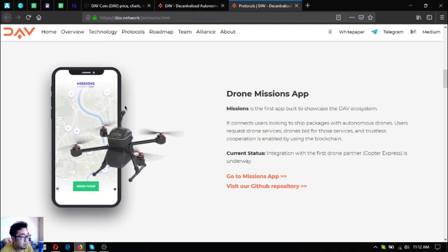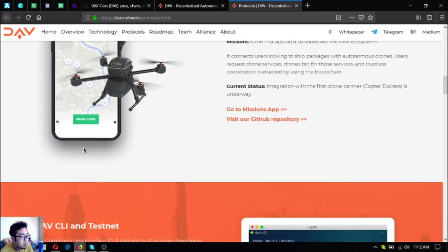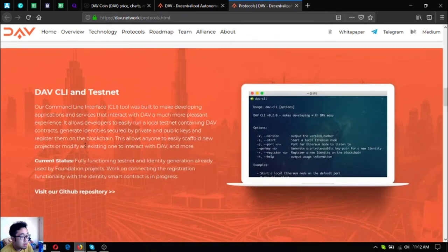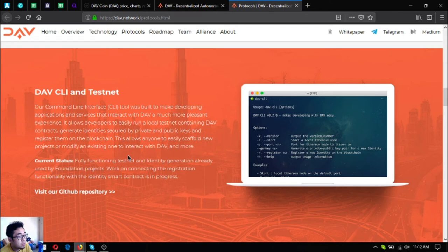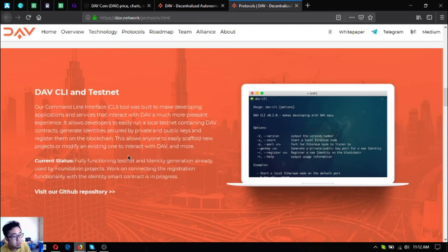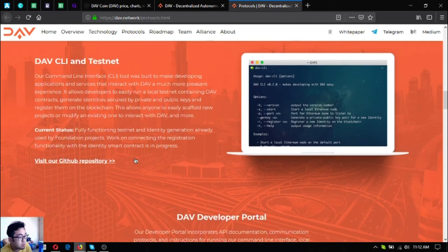Here's a sample of Capterr Express drone. The next one is their DAV command line interface and testnet or their CLI. The status is that there's a fully functioning testnet and the identity generation already used by foundation projects. Work on connecting the registration functionality with the identity smart contract is in progress.